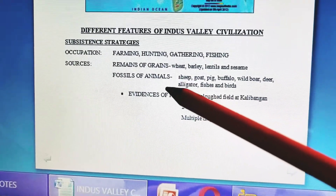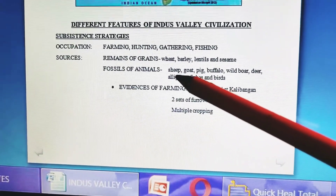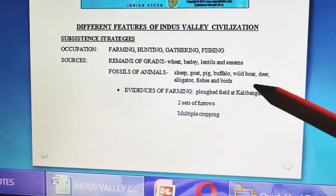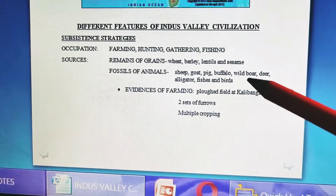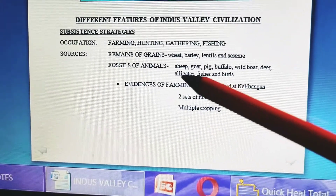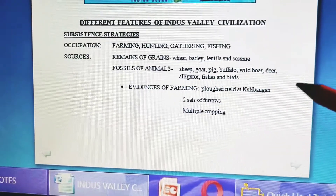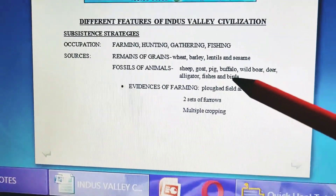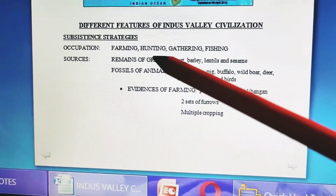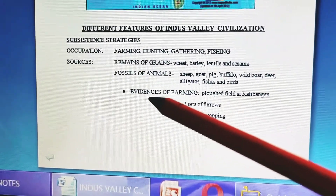Fossils of animals have also been found. The animals identified include sheep, goat, pig, buffalo, wild boar, jungle swine, deer, alligator, fish, and birds. All these fossils have been found, and from this we come to know that they might have been practicing hunting and also fishing.